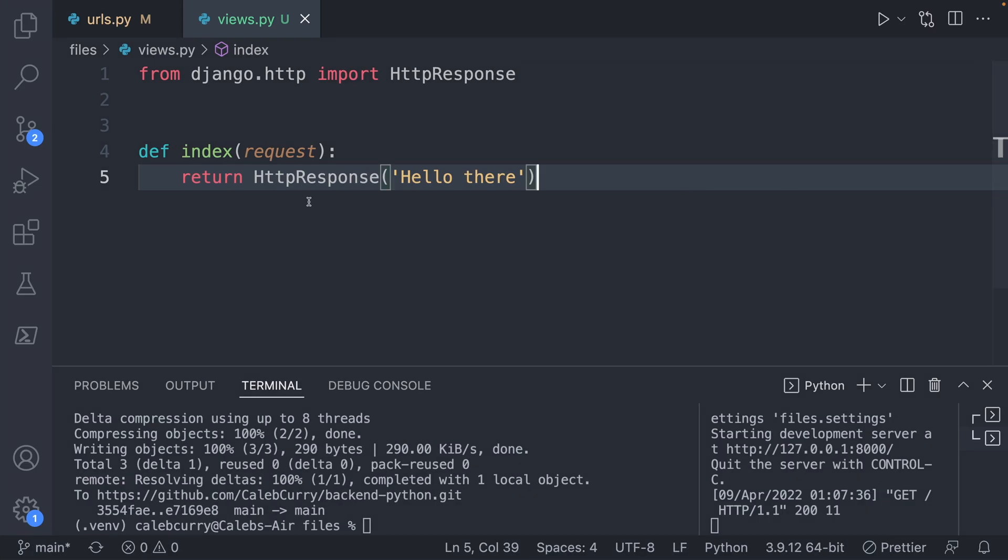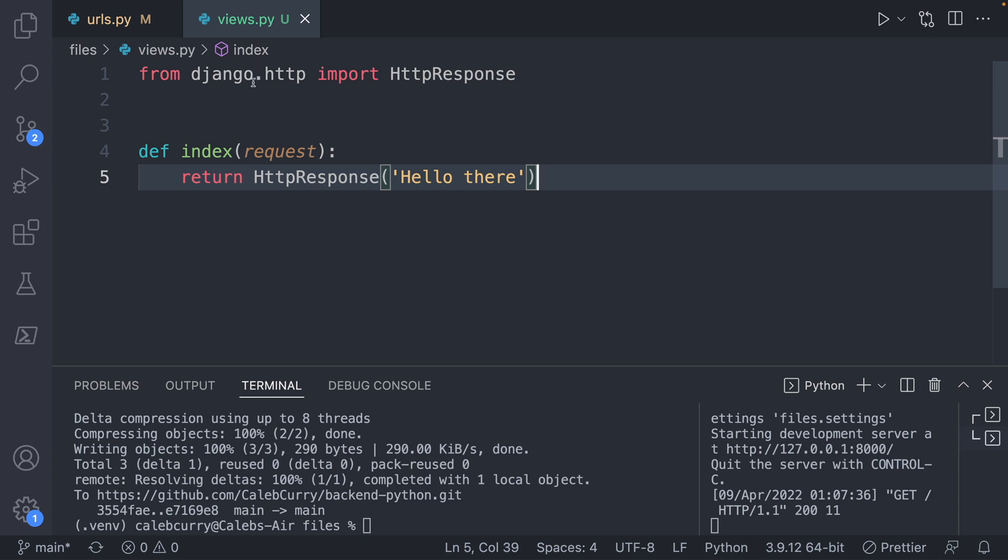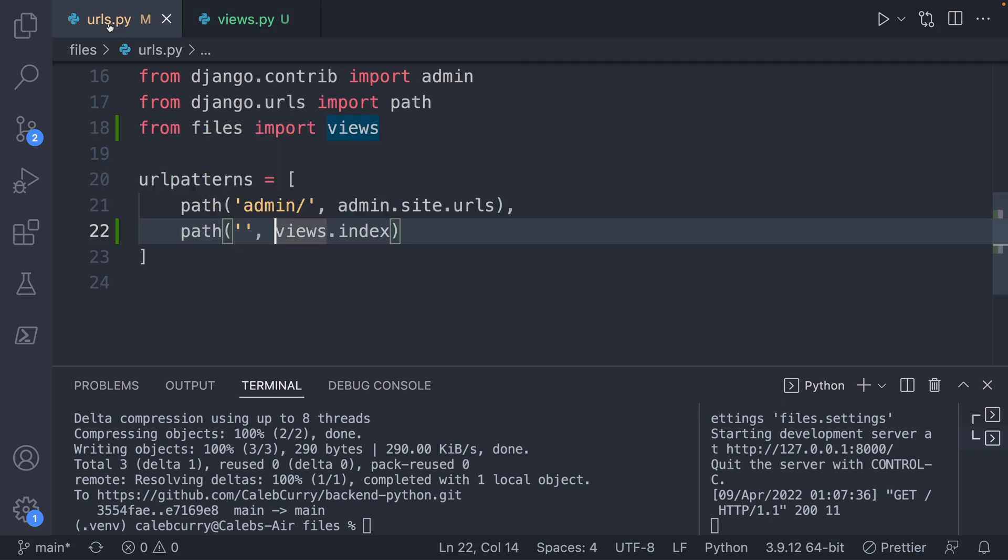Now a note on the imports. I'm just going to mention that having these all memorized is challenging. So don't worry about if you have to refer back to earlier code. And there's multiple ways of doing it.